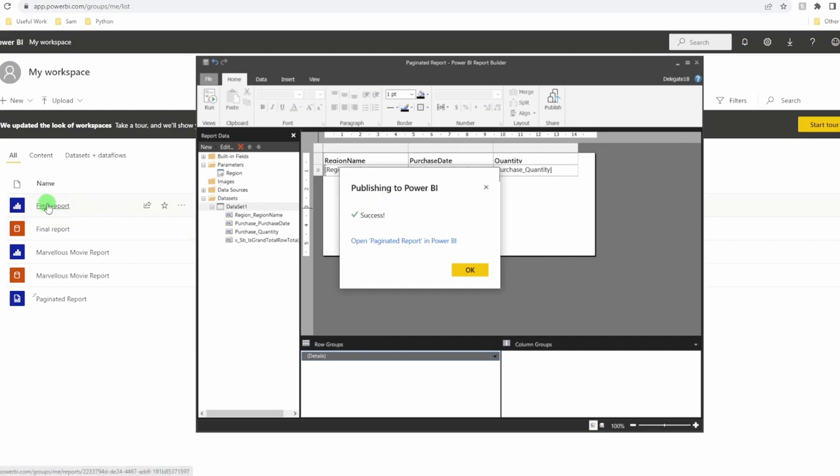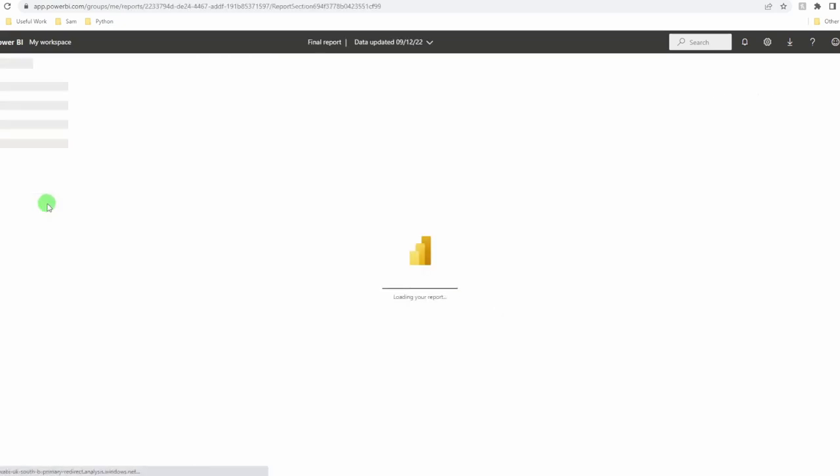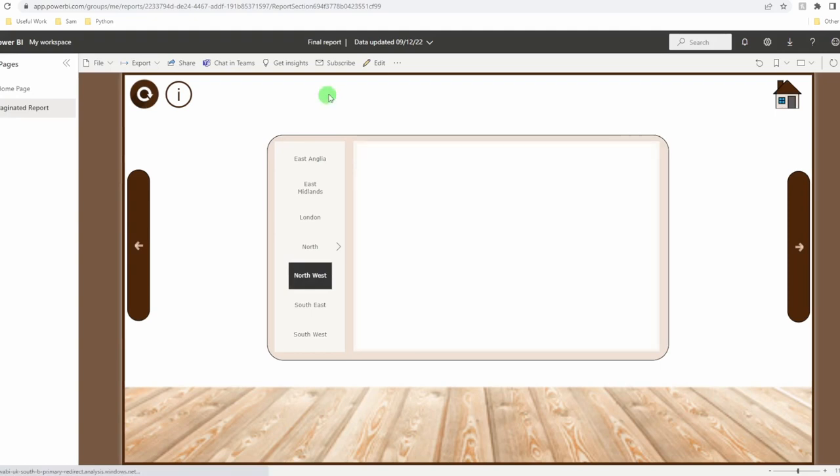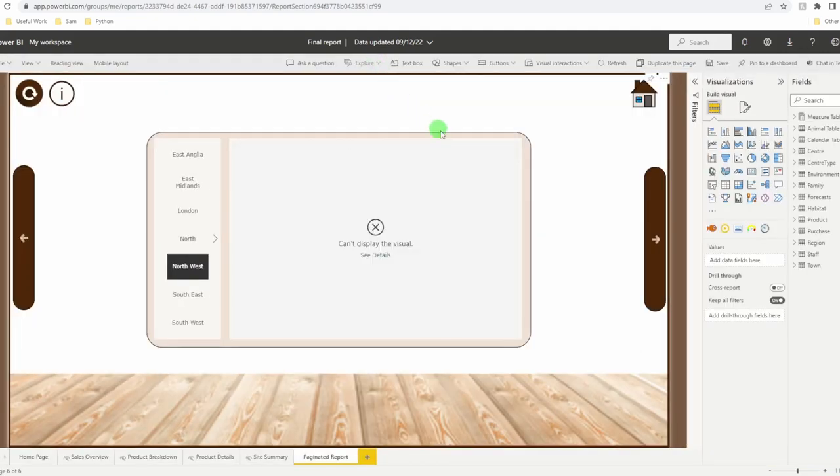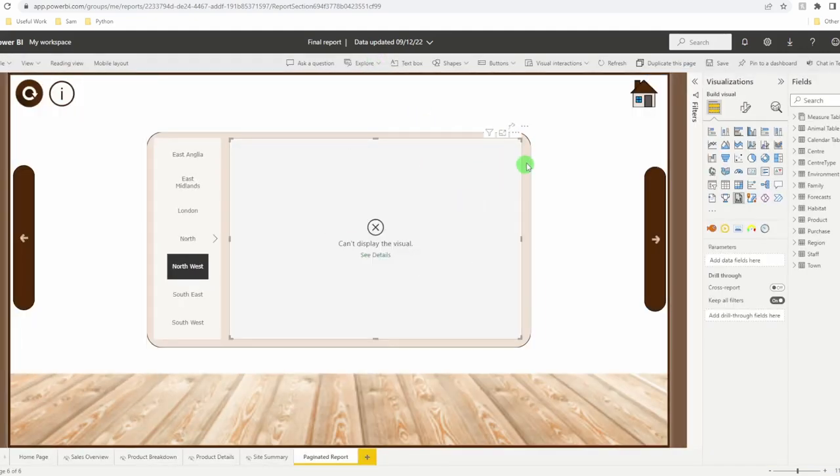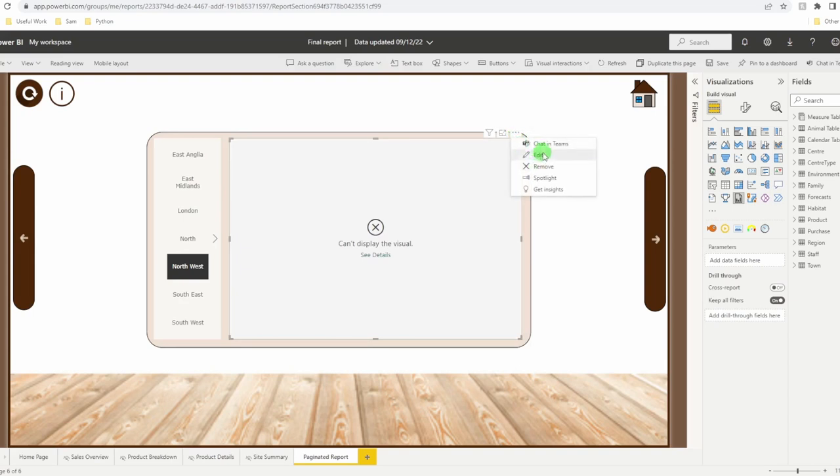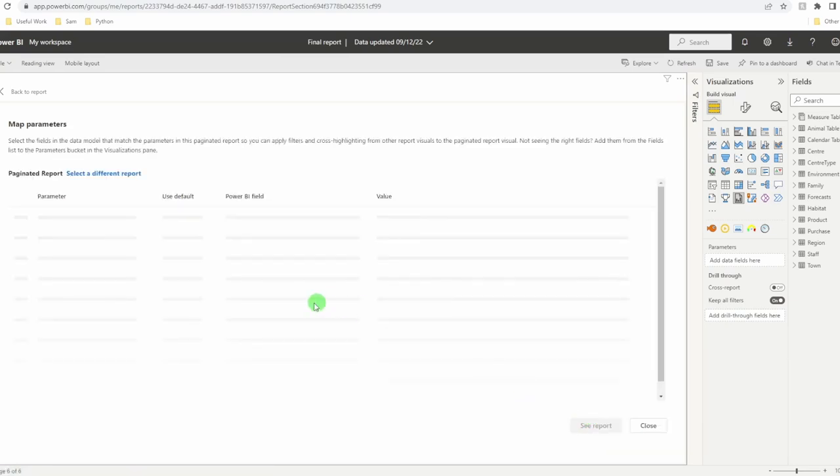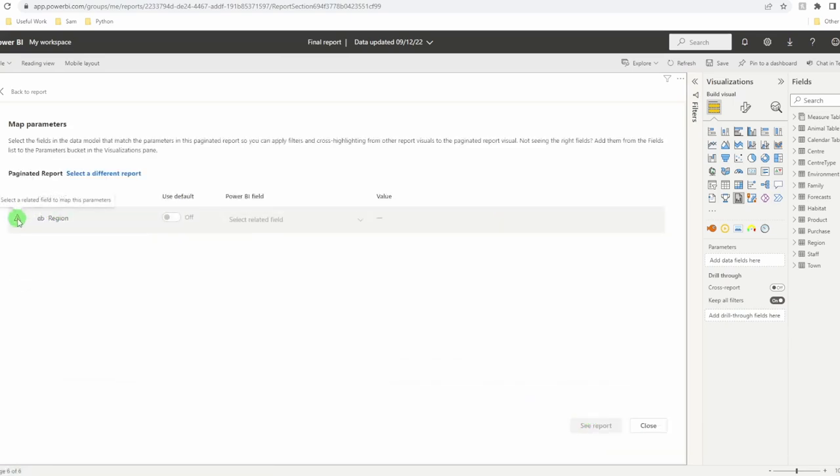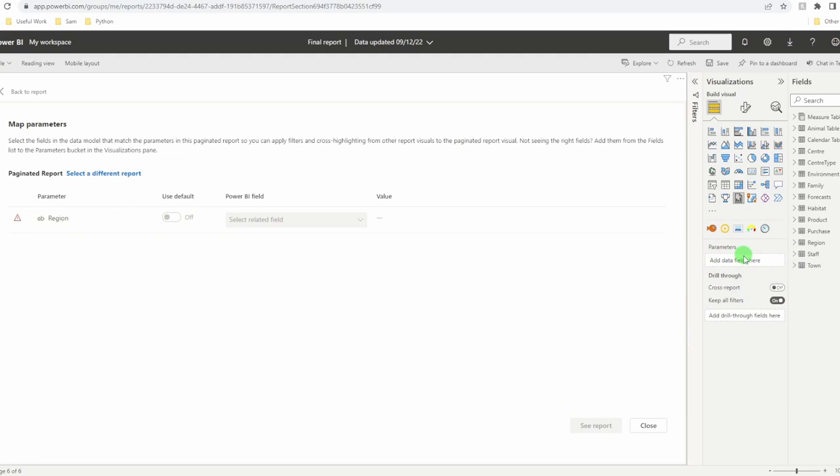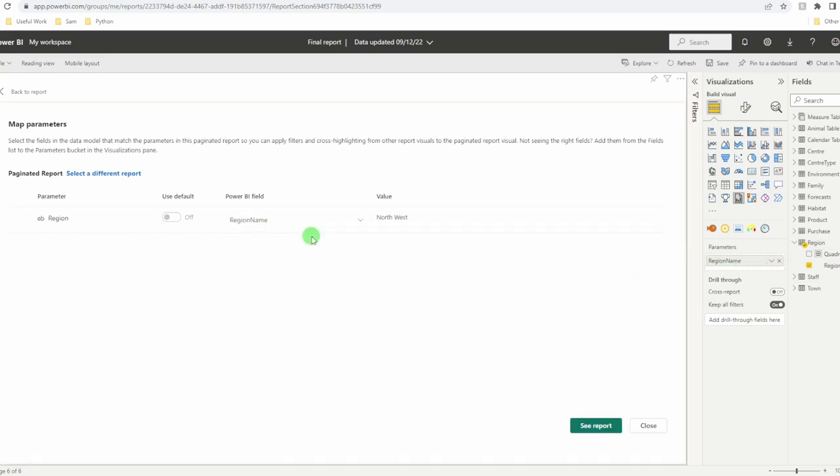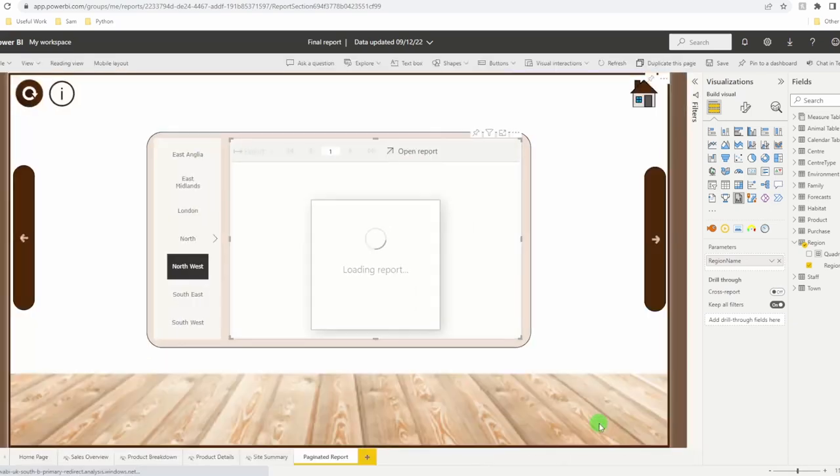Come back into your browser. Back to the report you want to add the paginated report to. Click on edit. And we're going to edit our visual. In here, paginated report. Set parameters. And it says here, hang on a minute. Select a related field. This is blank because we haven't actually set any fields into our paginated report. From Power BI, I want to pass in the region name into parameters. Selected field, region name. You can have as many of these as you like. It's defaulted to northwest. Click on see report.